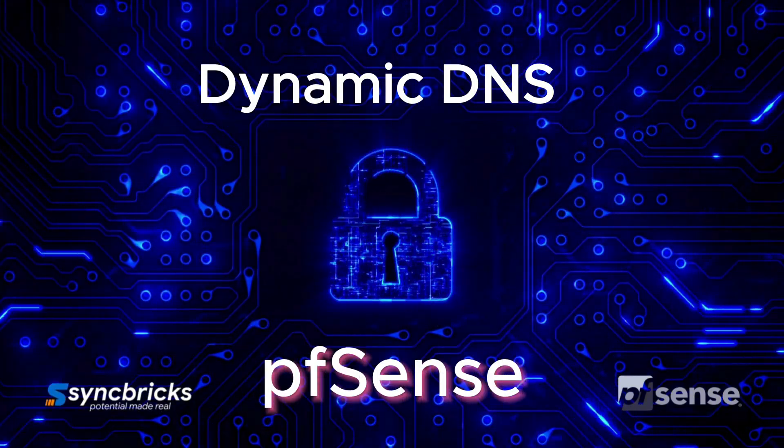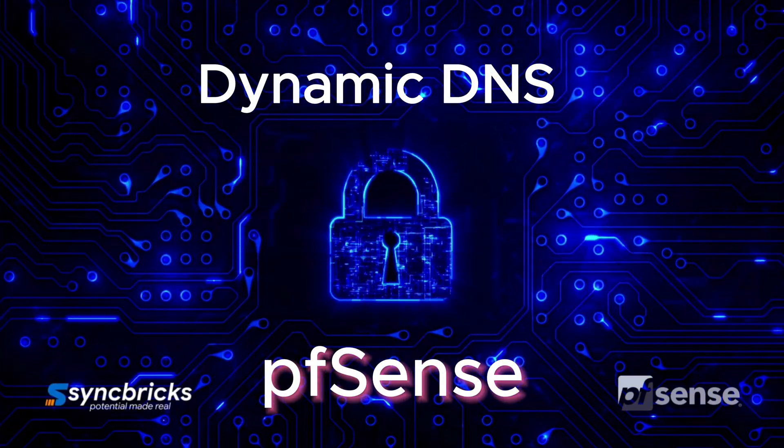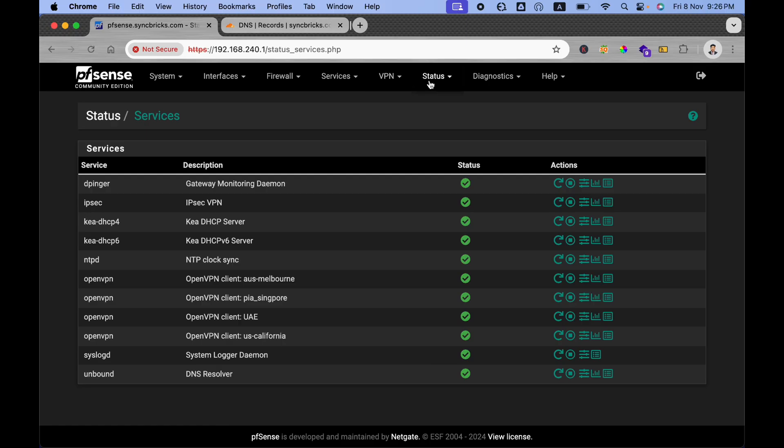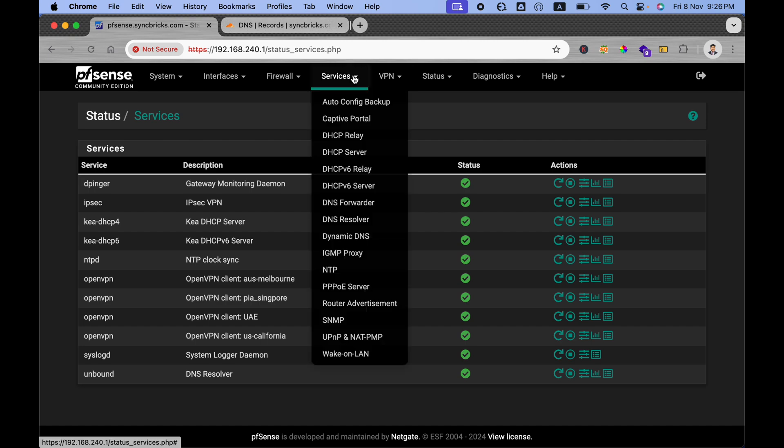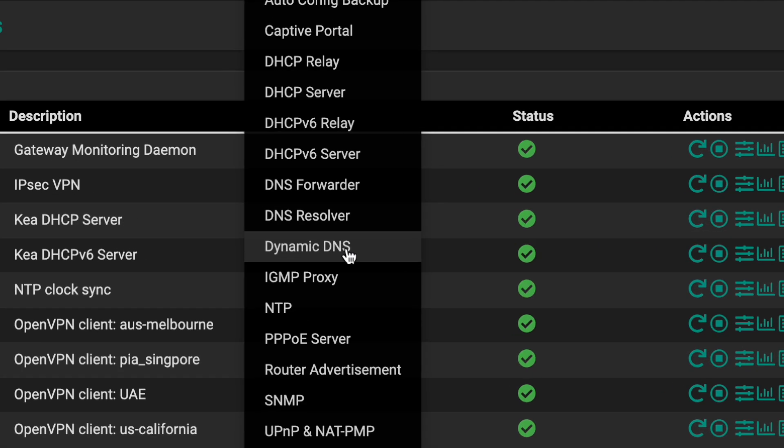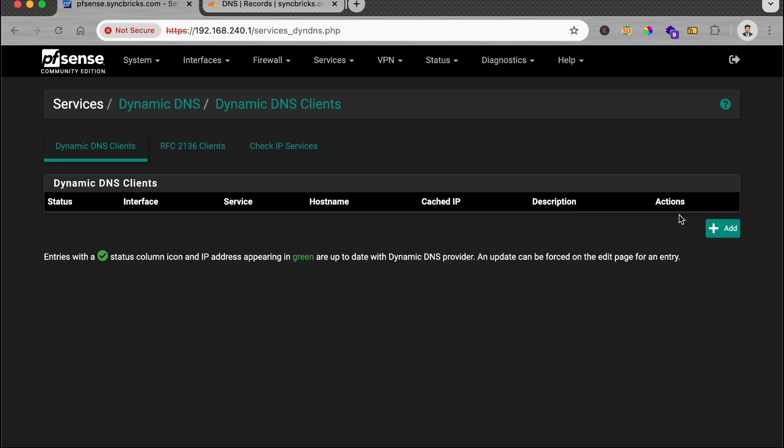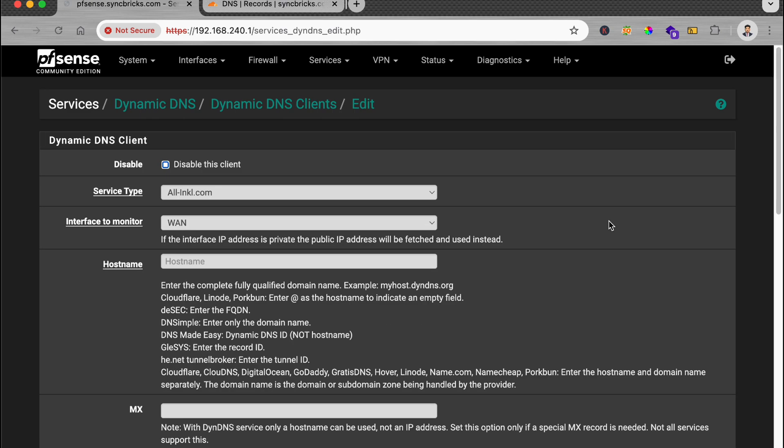How we can use dynamic DNS in pfSense. I'll be going to Services and then Dynamic DNS. Let me show you what services are available. If you click on Add, there are a variety of services available.